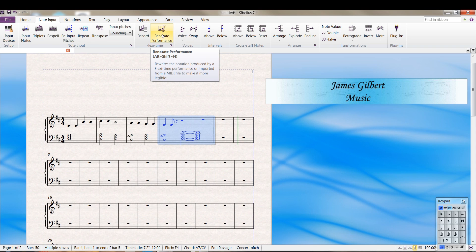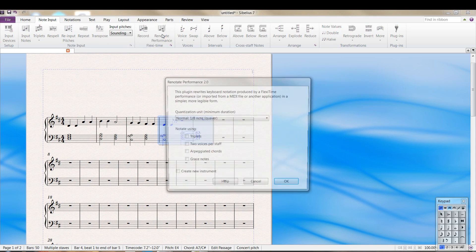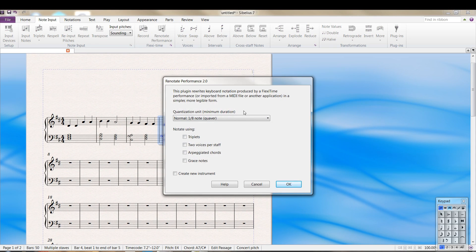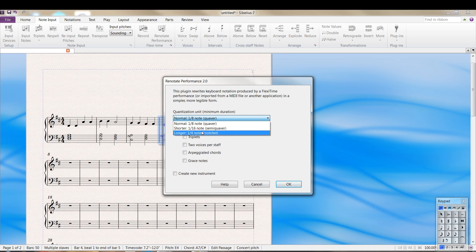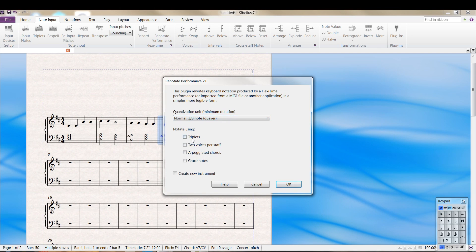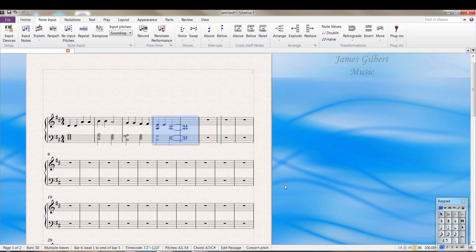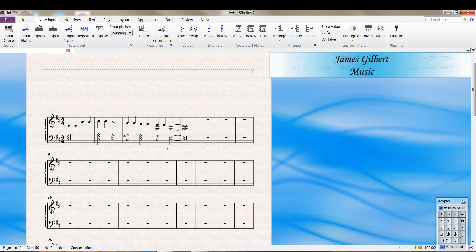But when you're doing any sort of flexi-time, it will help sort of correct it. So you can tell it whether you want to use what value notes you want. If you want to have triplets, two voices per staff, and whether you want to create a new instrument and so forth. And here it did something I wasn't expecting. I didn't expect the A to get put down there, but it did.